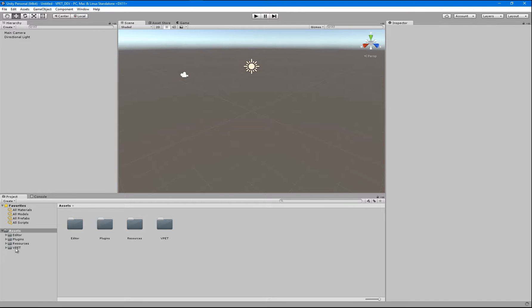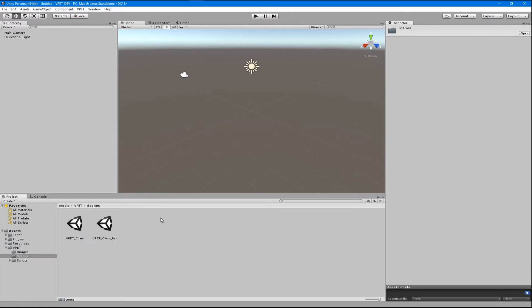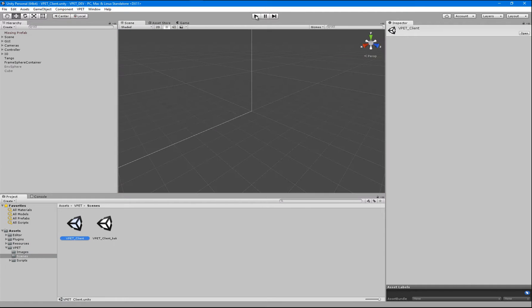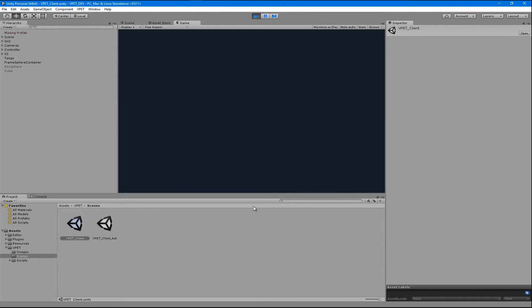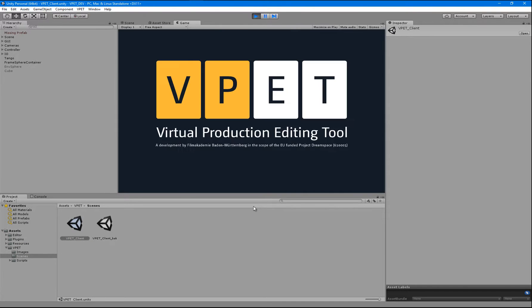And in the VPAT folder, under Scenes, start your VPAT client scene and press play. Your screen should look something like this.